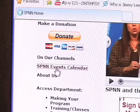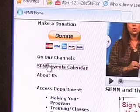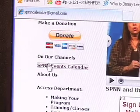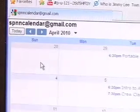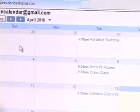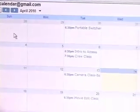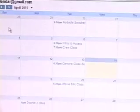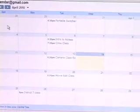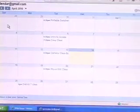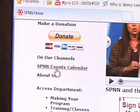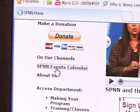Next, I'm going to show you the SPNN Events Calendar. This is where you can find out about upcoming classes and specialty workshops. As simple as clicking on SPNN Events Calendar.